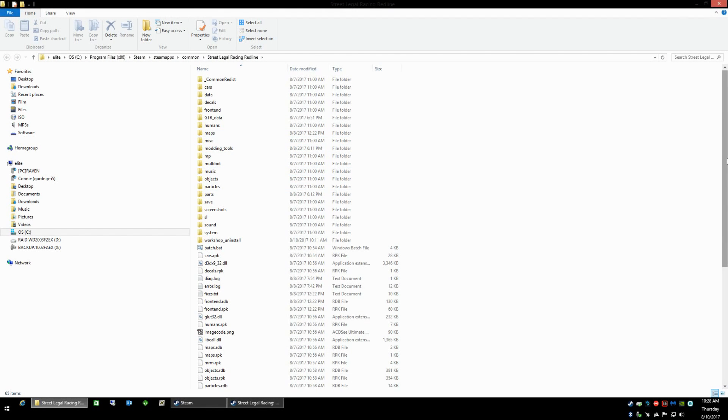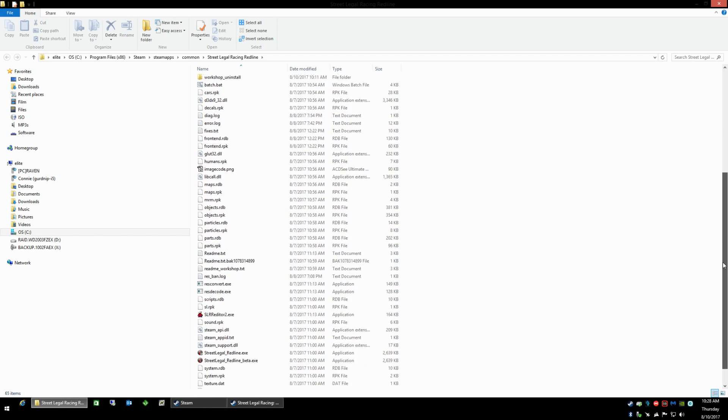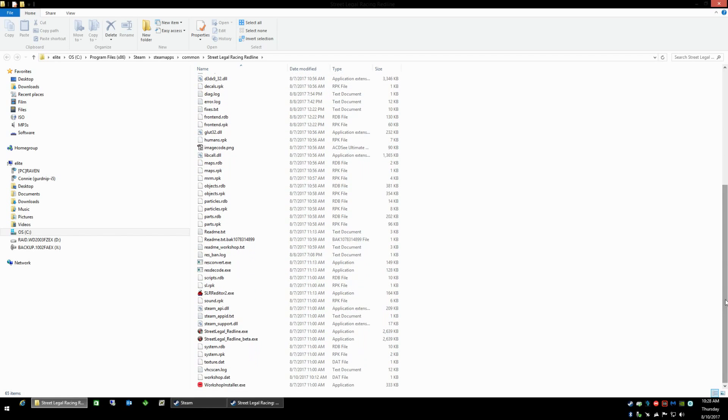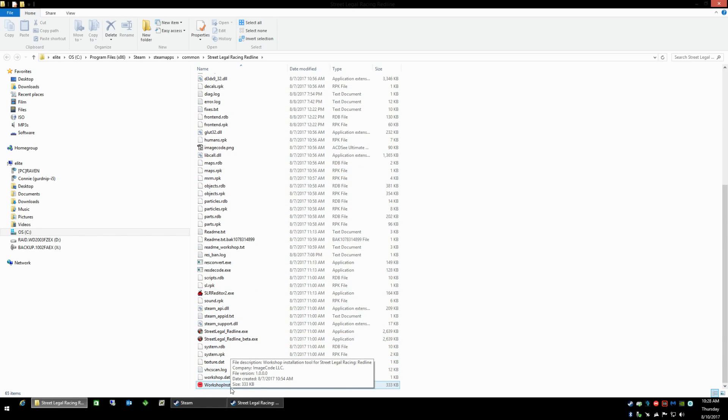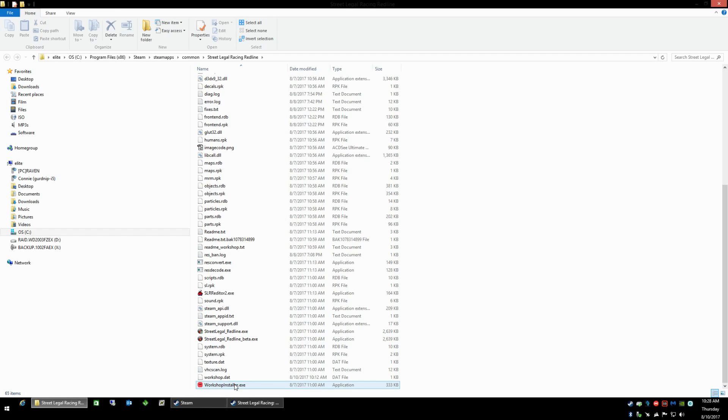Takes you to the games installation directory. Scrolling to the bottom we find the workshop installer. You can go ahead and run that.